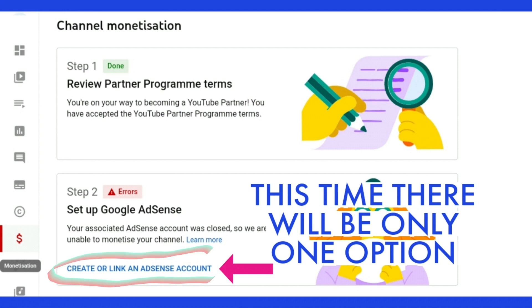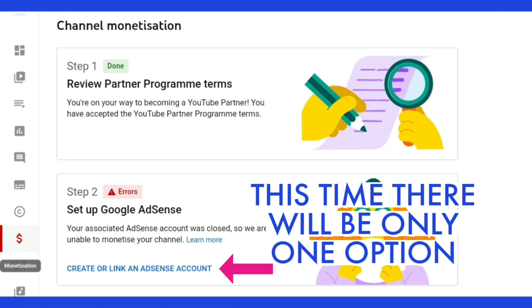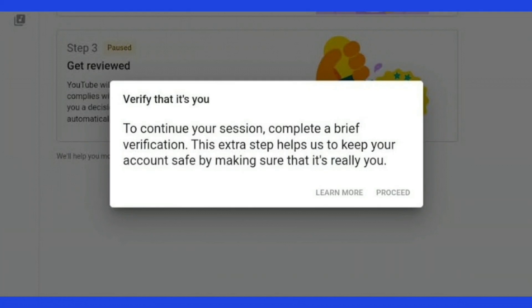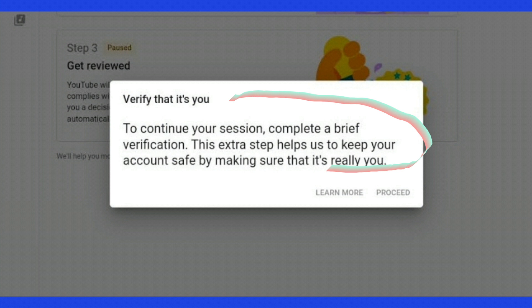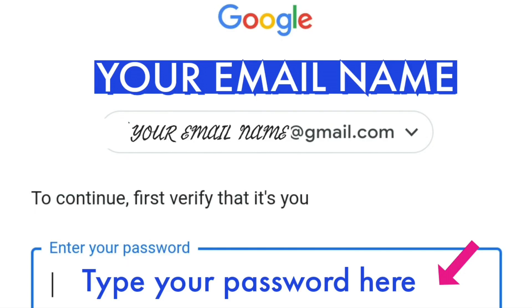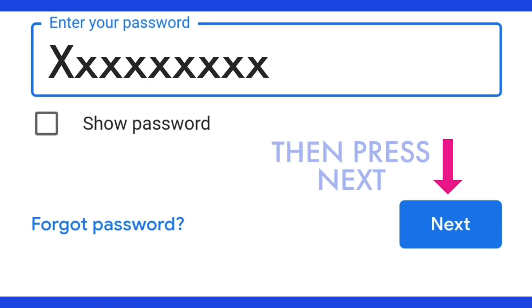So click on that and then next you will see it says verify that it's you, and then it says to continue your session, complete a brief verification. This extra step helps us to keep your account safe by making sure that it's really you, and then click on proceed. Then it takes you to Google sign in where you need to type in your password and then press next.